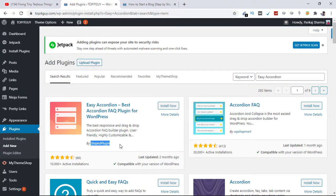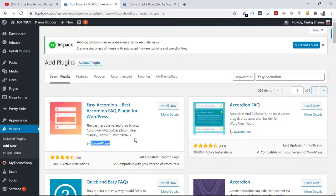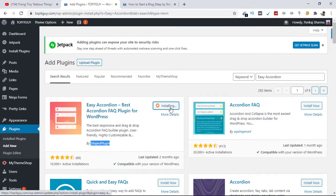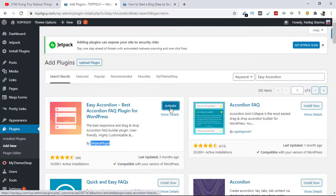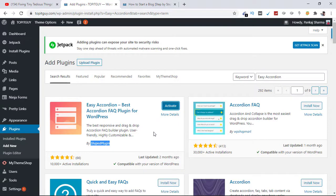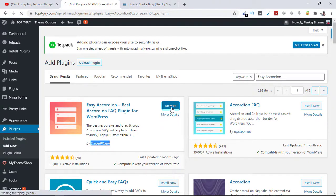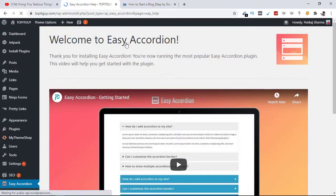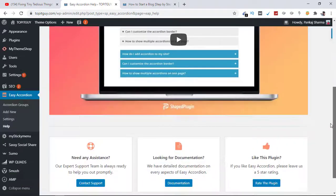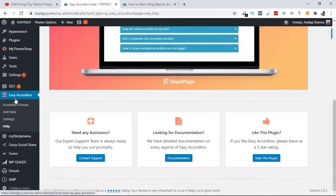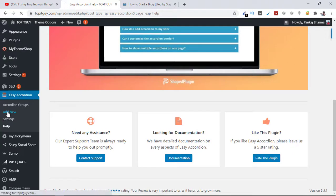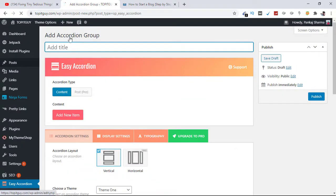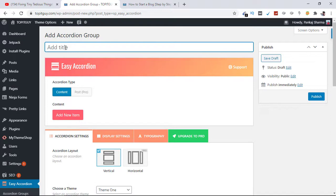So just go ahead with this one by Shaped Plugin, click on Install Now. All right, so the plugin is installed. I need to activate it by clicking on Activate. Awesome, this is activated. Go to the left side and here I need to click on Add New. I'm going to give this group a title, I'm going to call it FAQ.